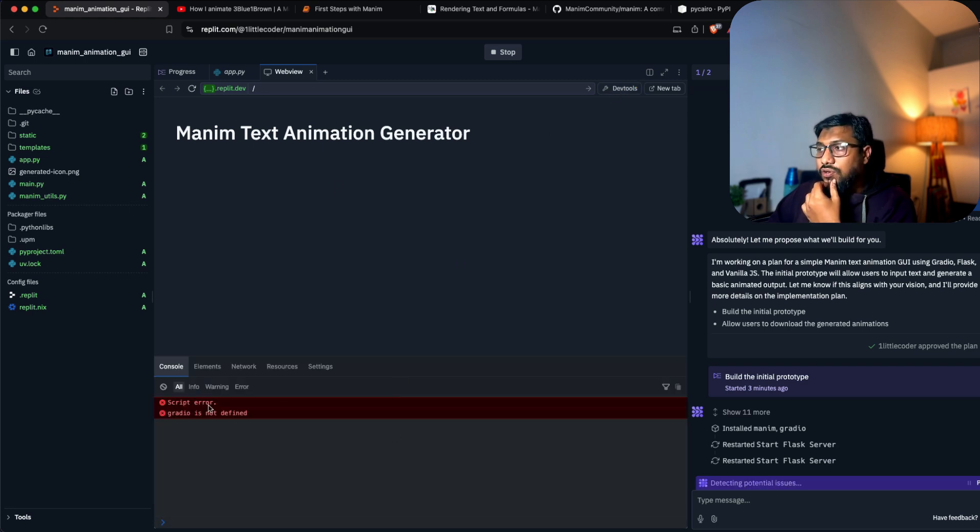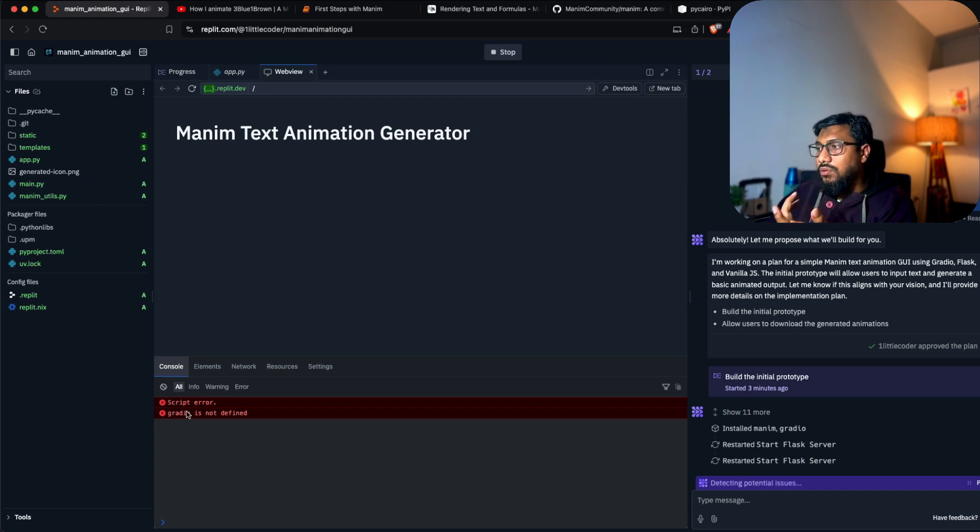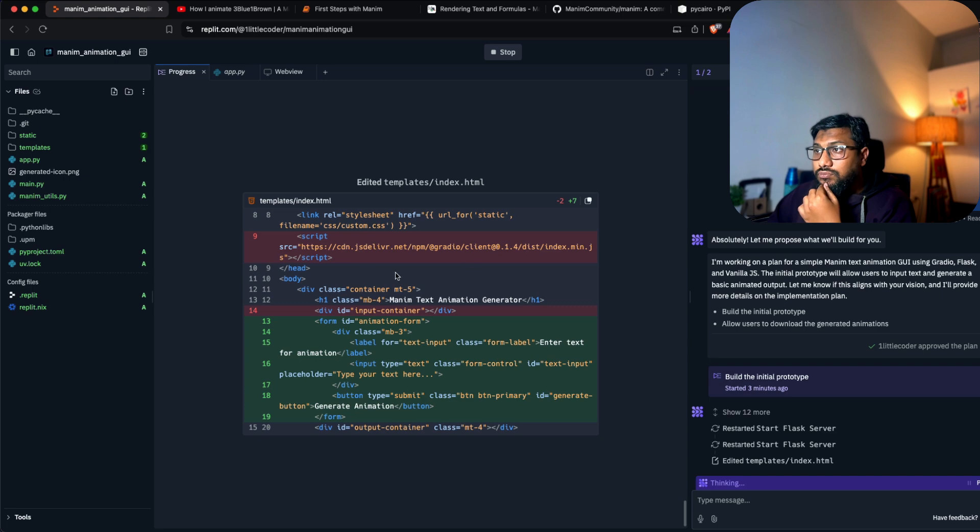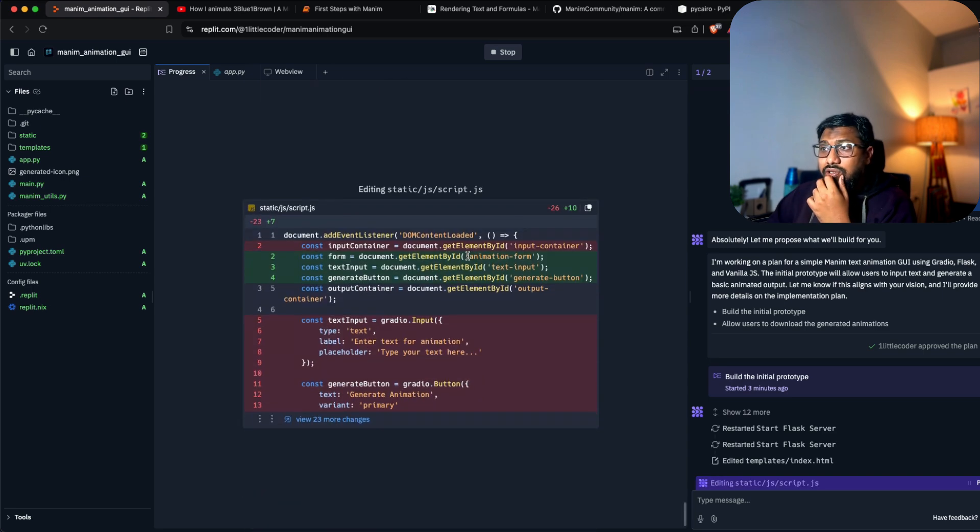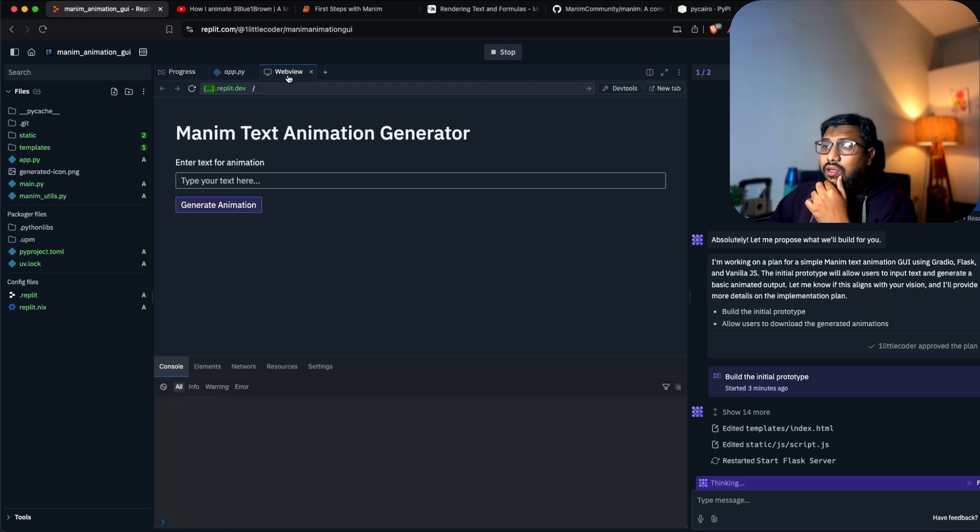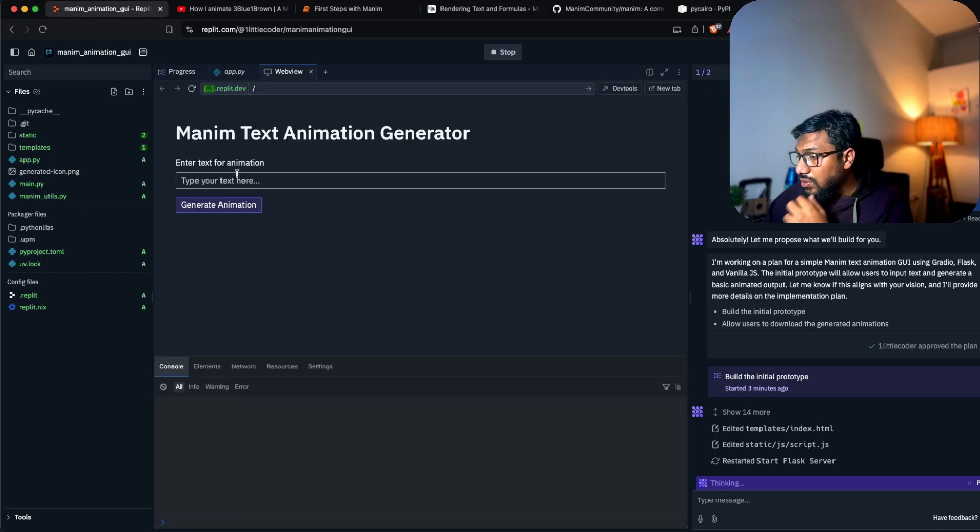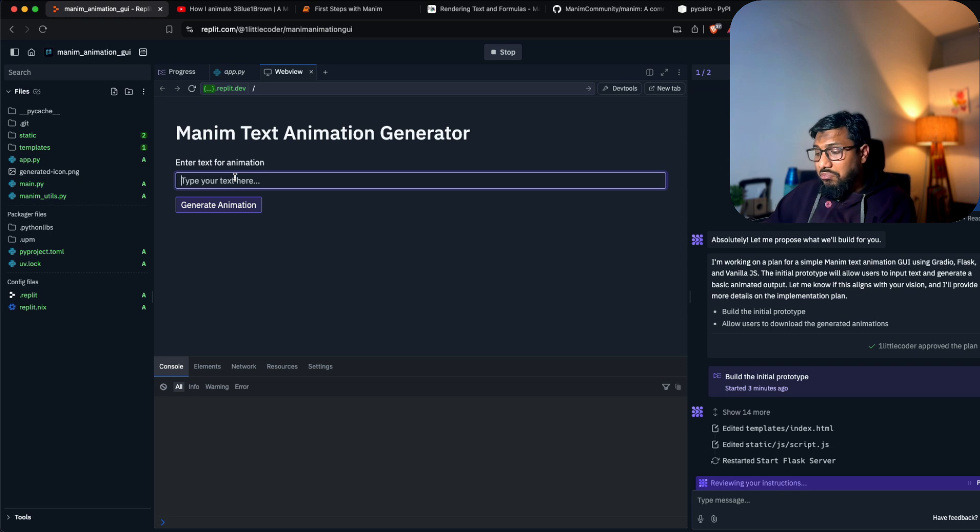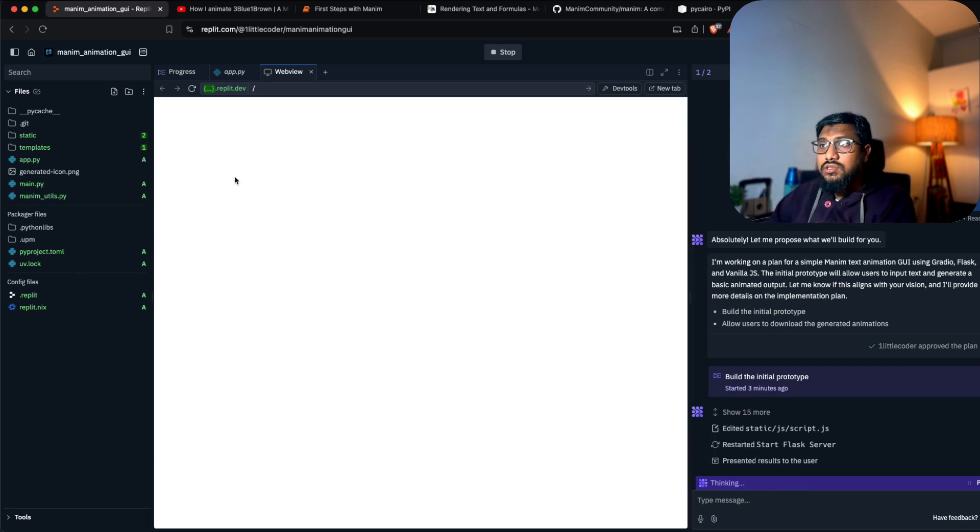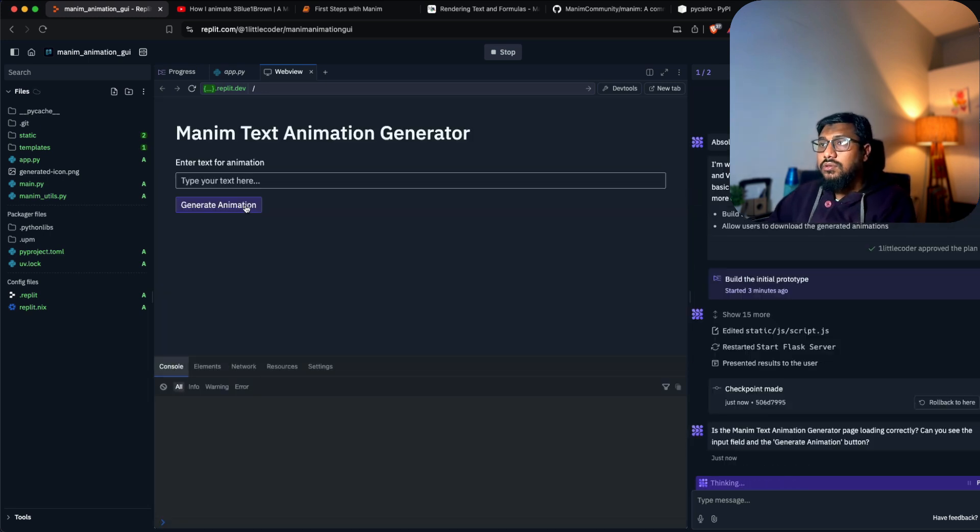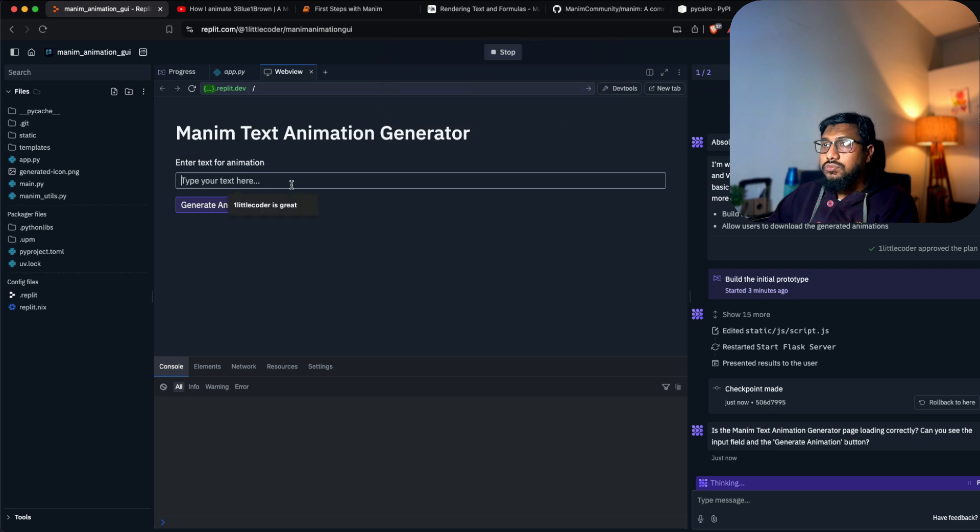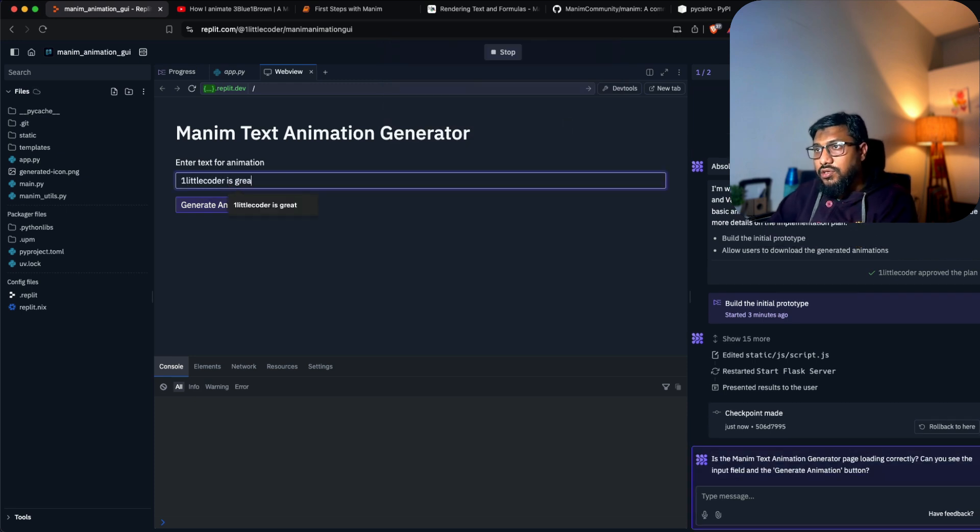We've got Manim Text Animation Generator. Script error - Gradio is not defined. It's detecting potential issues. I think it's trying to use Gradio. I'm going to press generate with 'one little coder is great'.